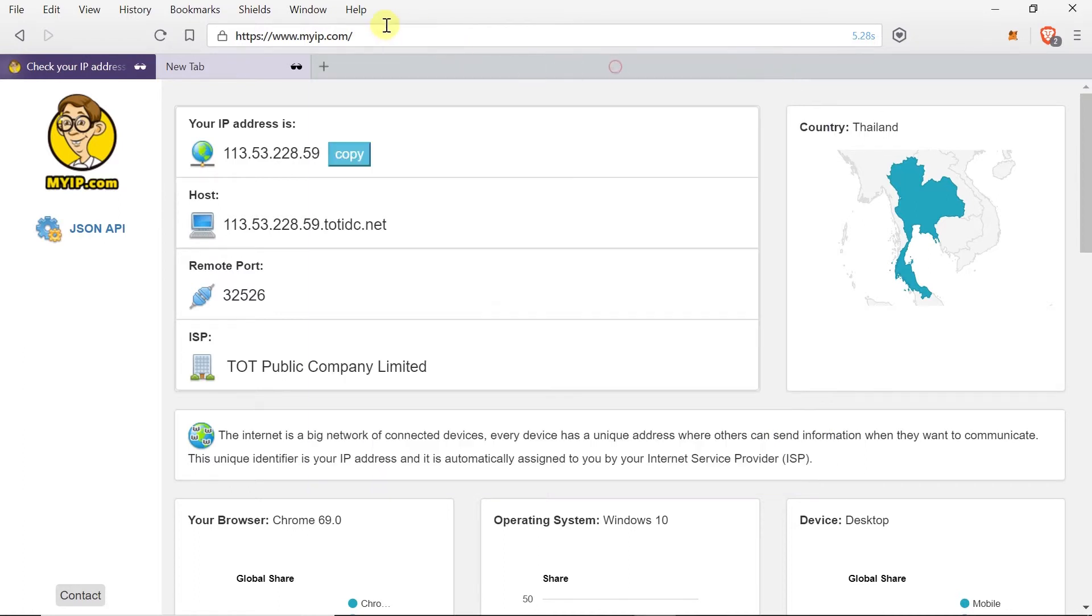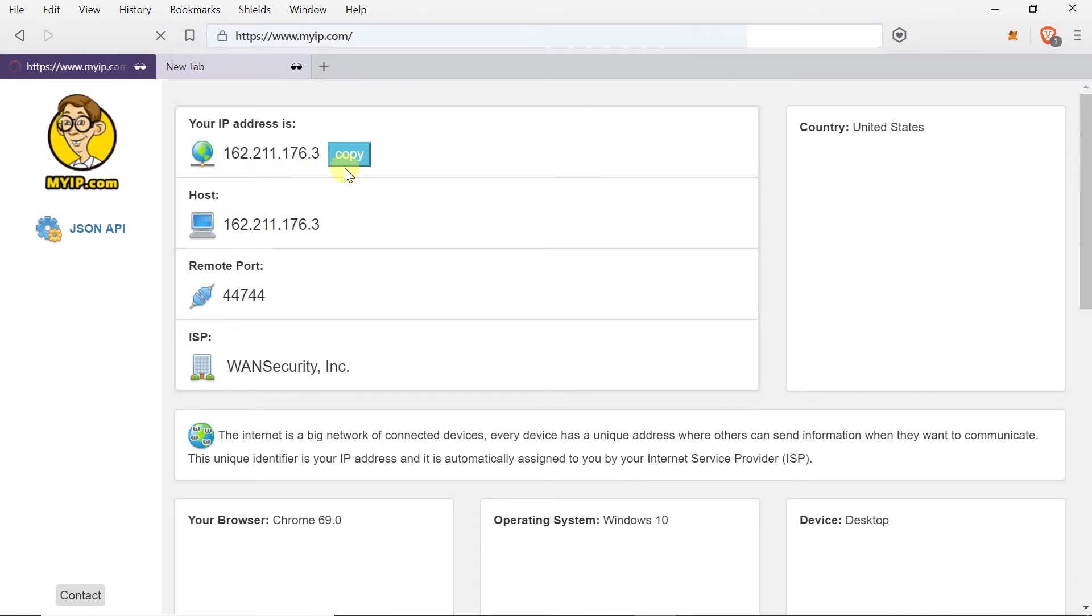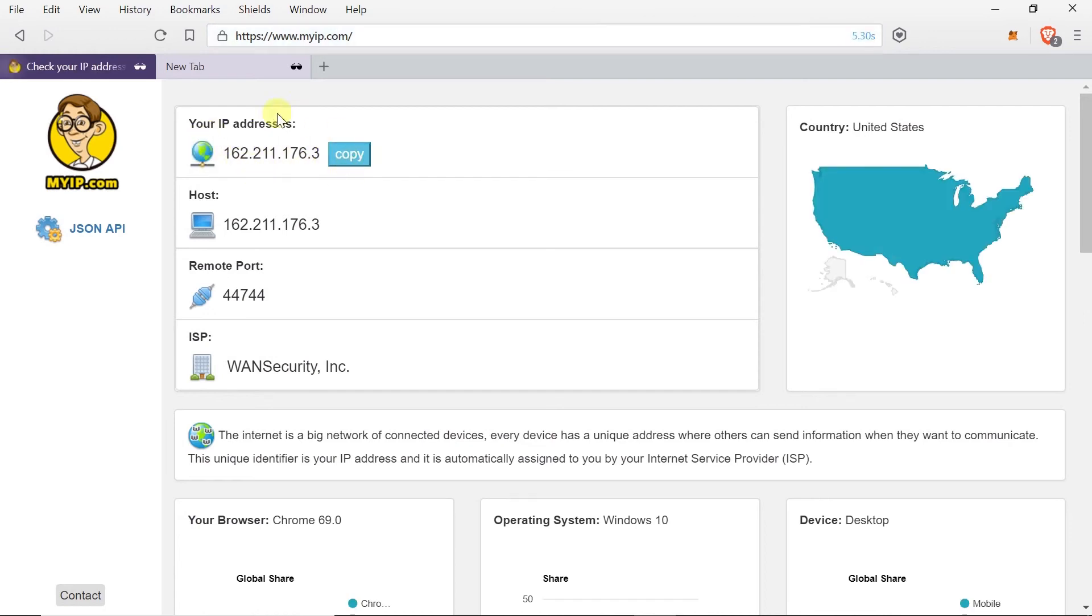So let's go back to my IP website. I'm gonna refresh this page to see if my IP address changed. And as we can see my IP address was changed and my current location is showed as United States.